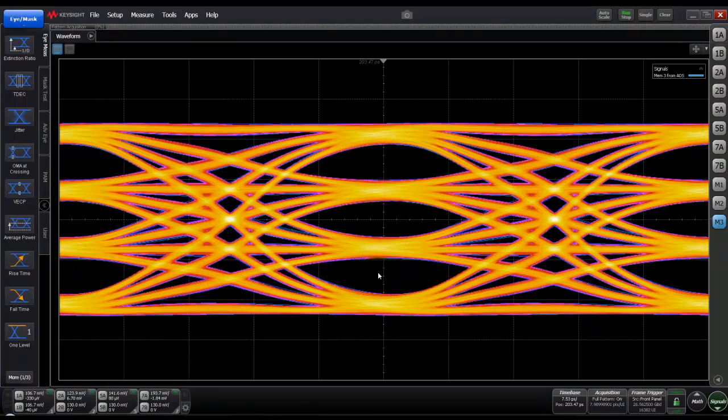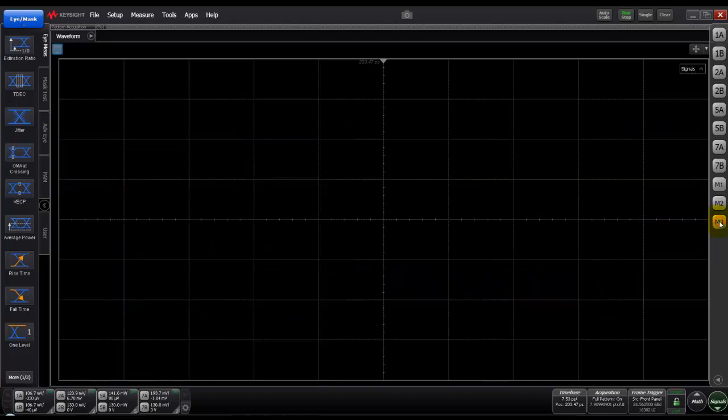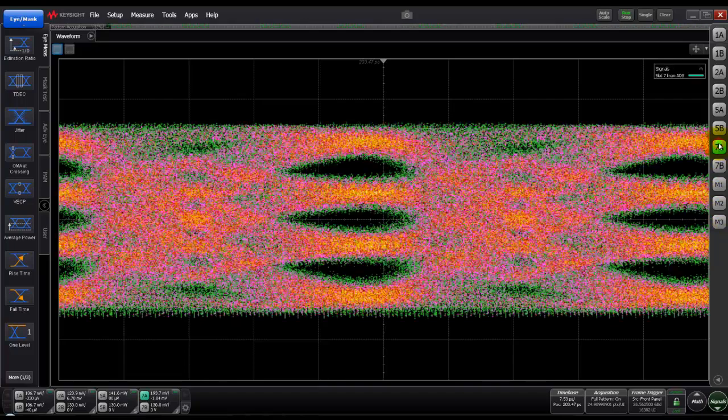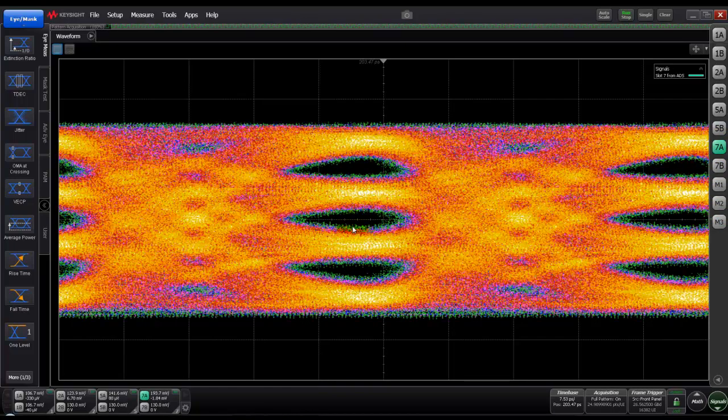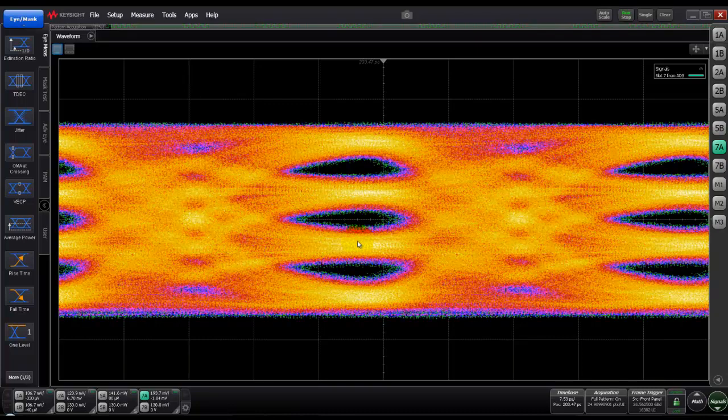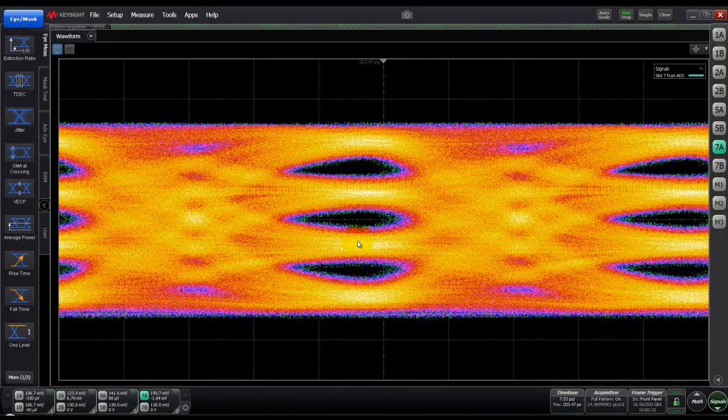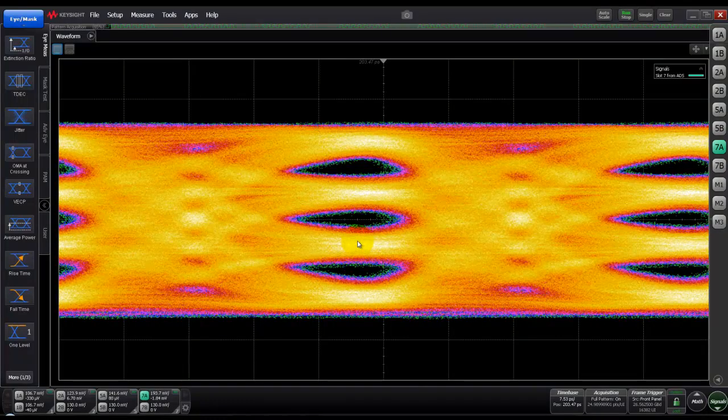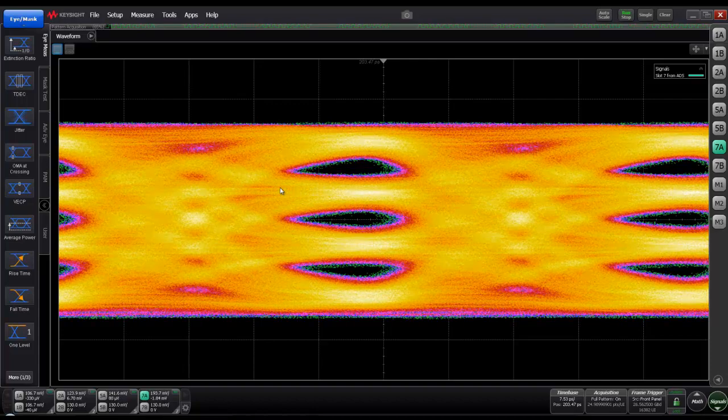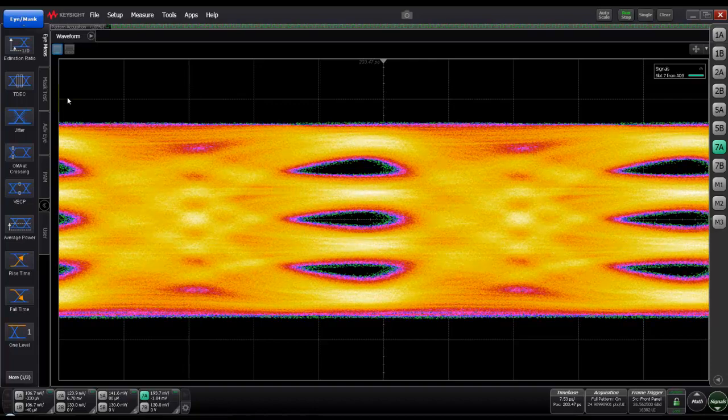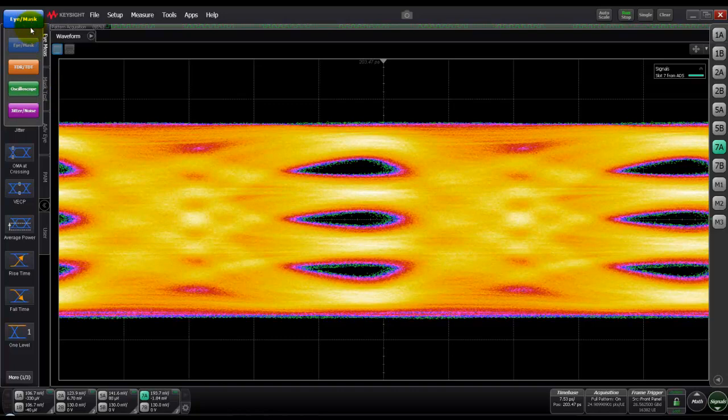Once we have the receiver output which is M3, we can go ahead and take a look at the left hand side and we can find various measurements. Let's try to do some of these measurements on our channel output by switching on 7A or we could switch on M2.